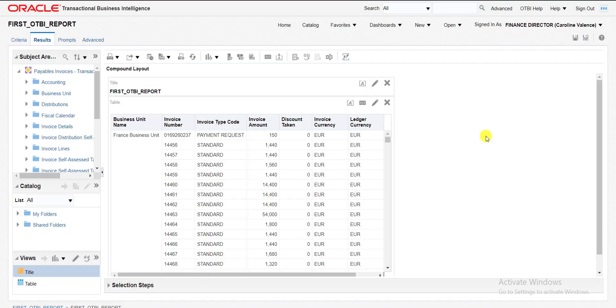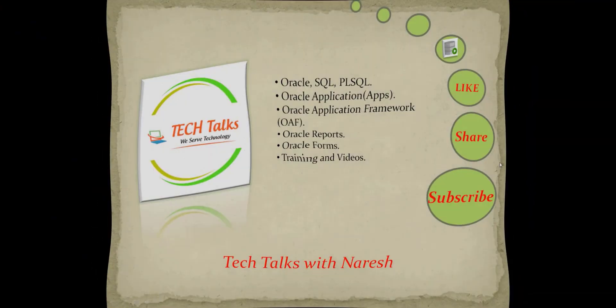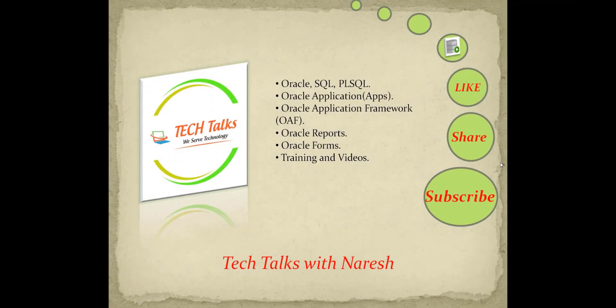This is about the prompt in Oracle Fusion. In the next video we will create a detailed OTBI report, or we can call it analysis, and we will perform different types of operations on that report. If you like this video, don't forget to like, share, subscribe my channel Technical Talks with Naresh to get more videos on Oracle SQL, PLSQL, Oracle Application, OAF and other technologies. Thank you.